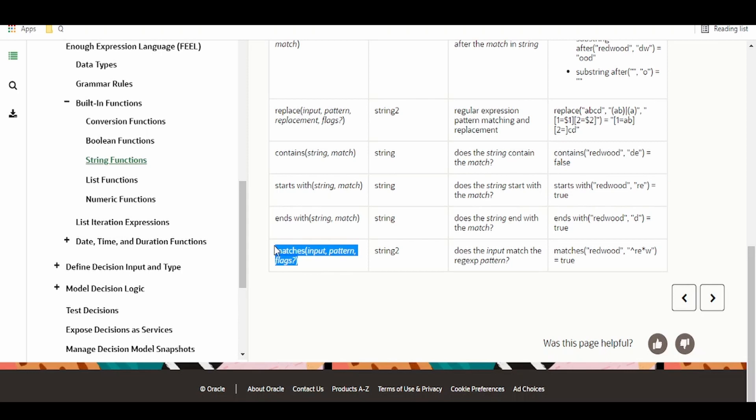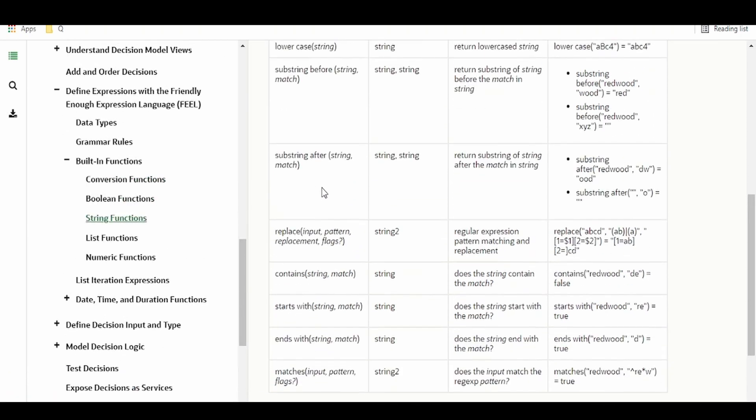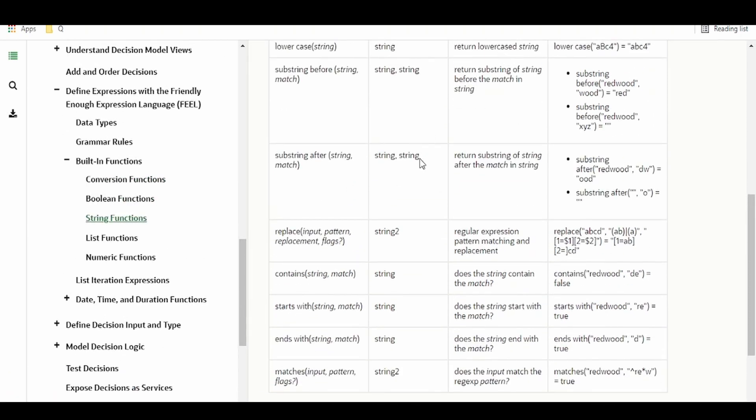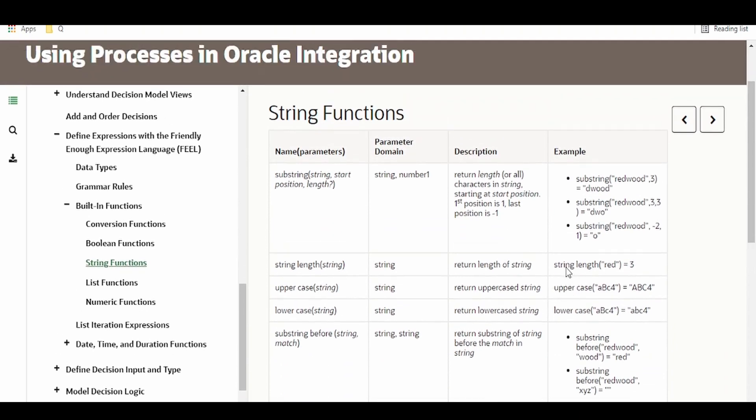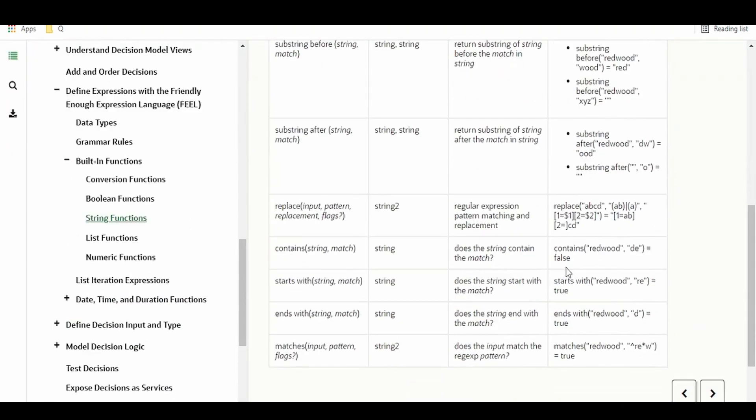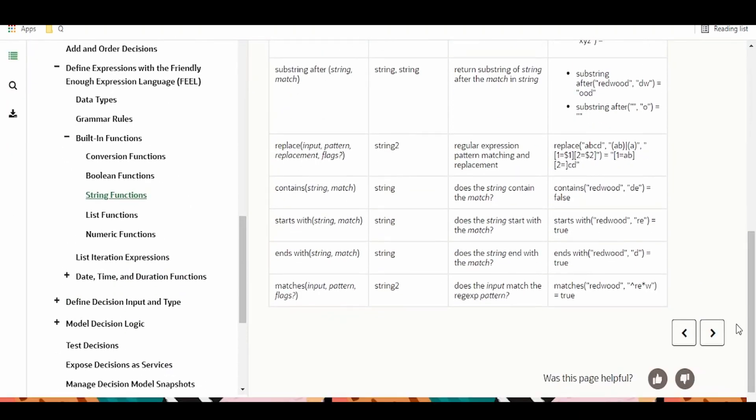And the very useful thing is this regular expression that matches input pattern and flag. This is similar to what we have in SOA. So if we are going for migration of business rule from SOA to Oracle Integration Cloud, then we can straight away copy that regular expression or any expression from that RL business rule language to this FEEL language. Most of the things will work without any modification.